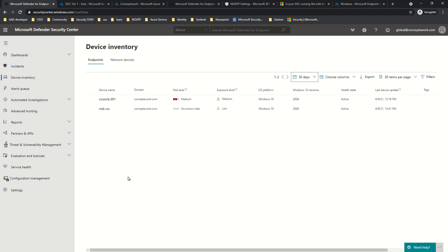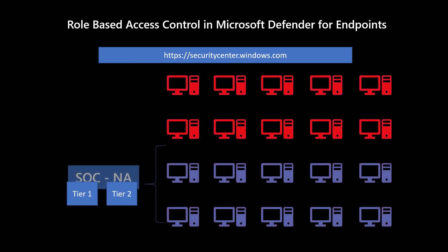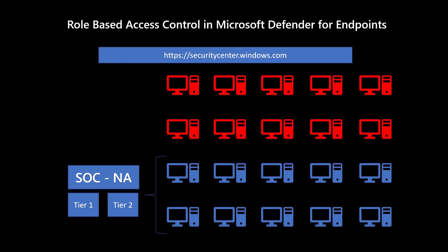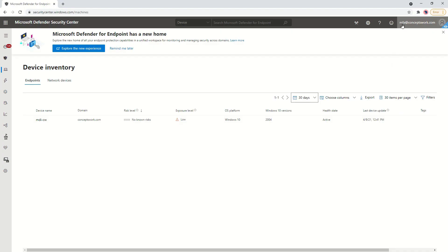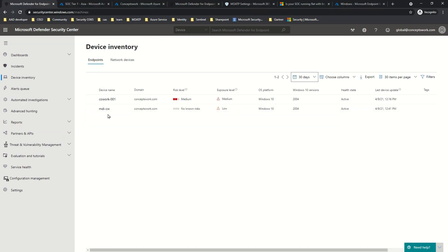Apart from defining restrictions on privileged access, you also have to scope which devices should be visible to which users. The same concept applies to users in the North America region — if someone is part of the SOC team, Tier 1 or Tier 2 in North America, when they sign in they are only getting the devices that belong to the North America region. For example, one user gets the MDI-CW object device, while the other gets the co-work device, but signing in as Global Admin shows both devices.